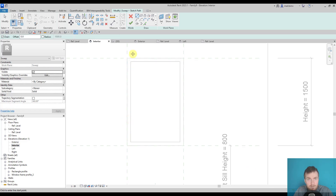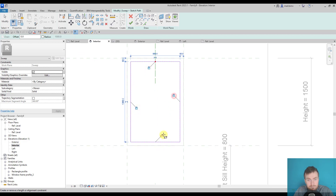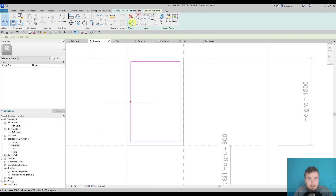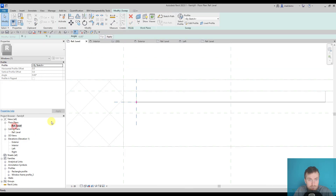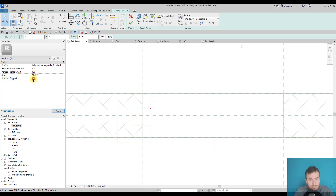Once that option is active, I will sketch the sweep path. I'll lock it and move it so I can see how the profile matches the frame on the reference level view. I accept the path, go to the reference plane, and select my window frame profile. This is also a big one, so let me rotate it — we can also use the flip command.